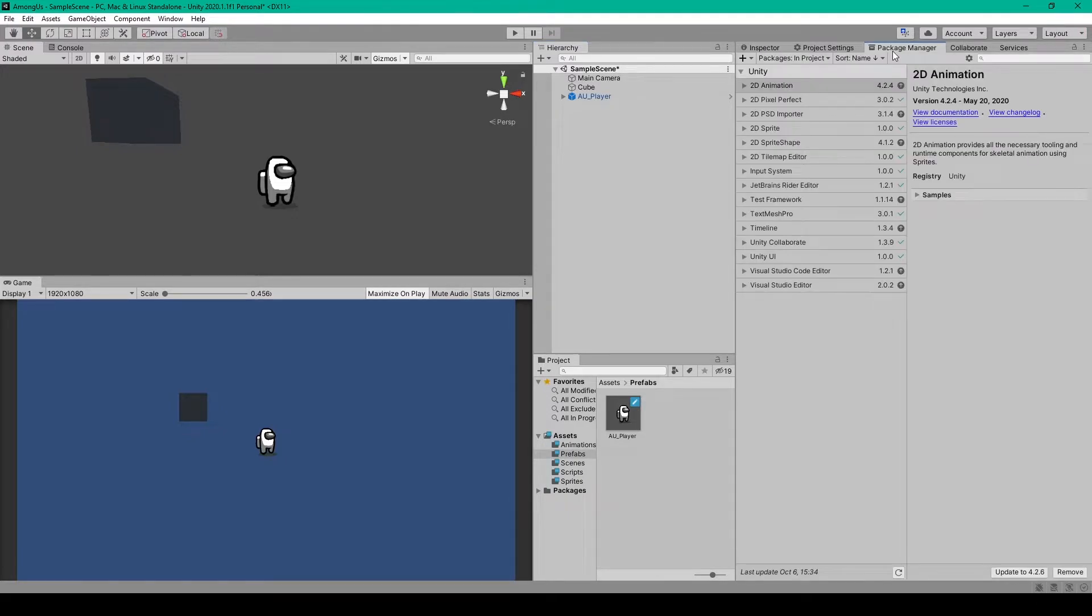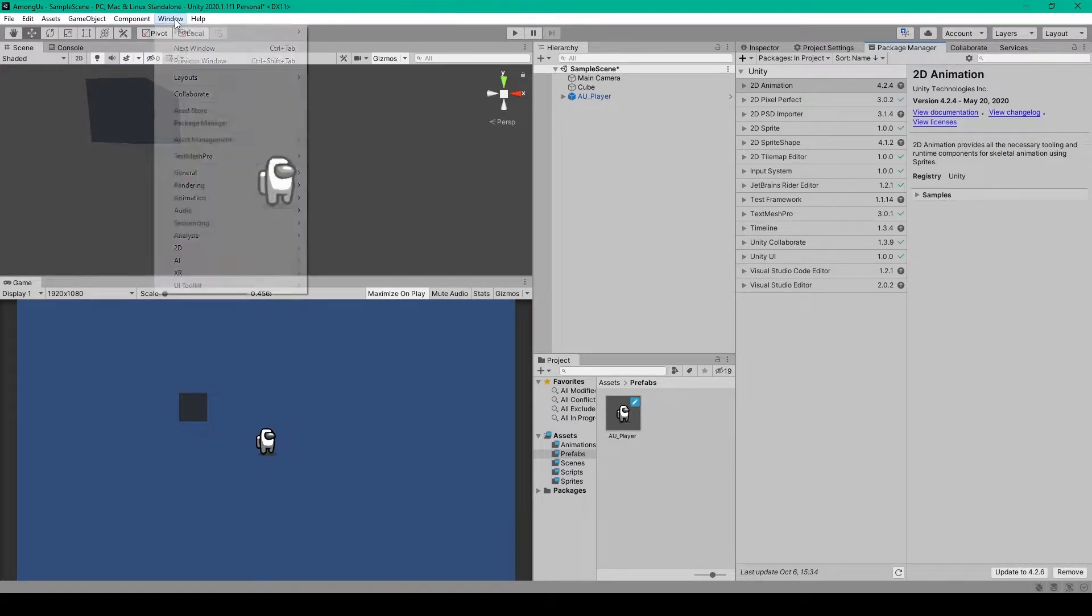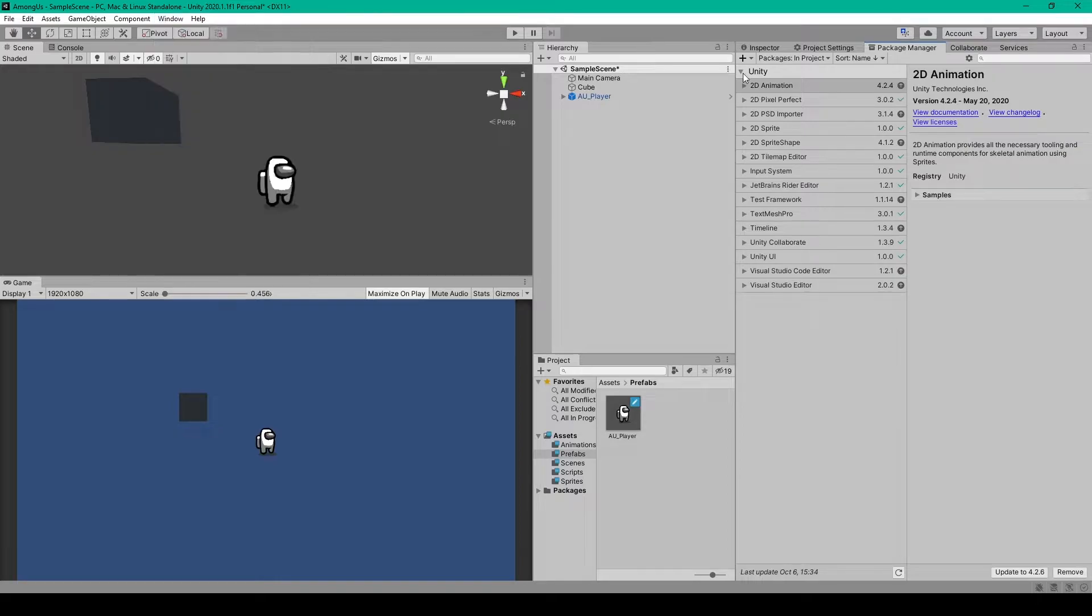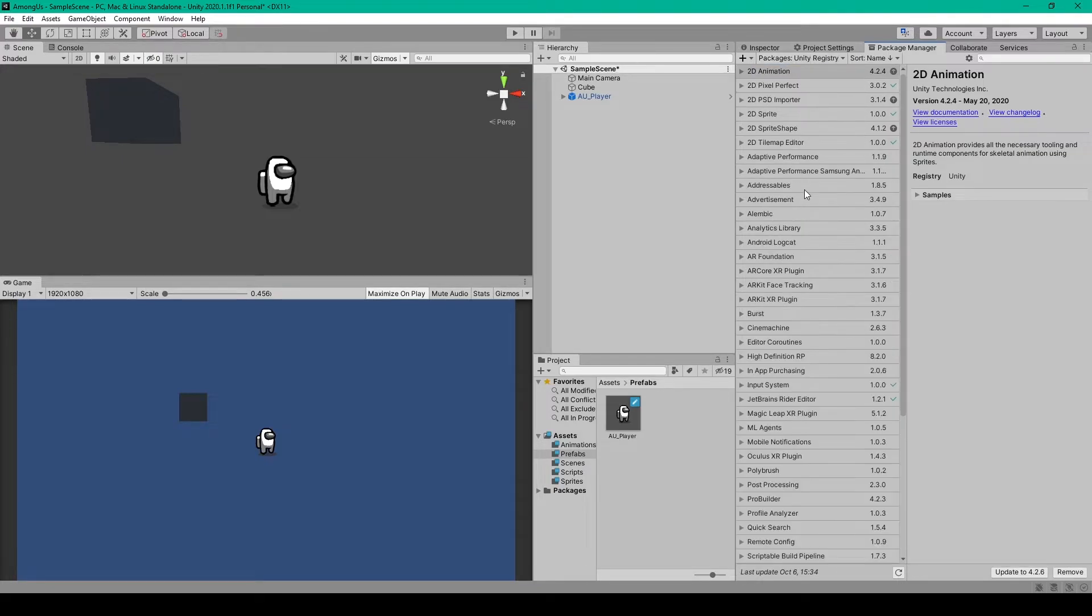Now to read in the player's input, we're going to use the new input system for this tutorial series. So to install it into your Unity project, you're going to want to go to your Package Manager window, which I have right here. Or you can go to Window, then Package Manager. You'll then need to change it from viewing packages in your project to in the Unity registry.